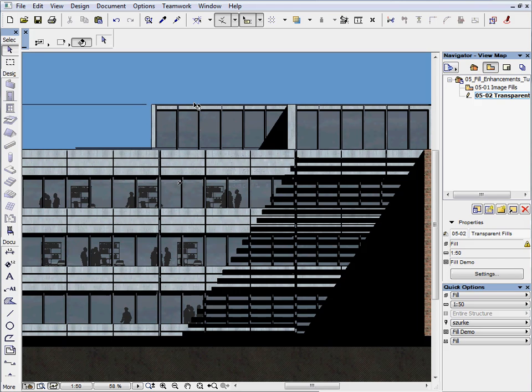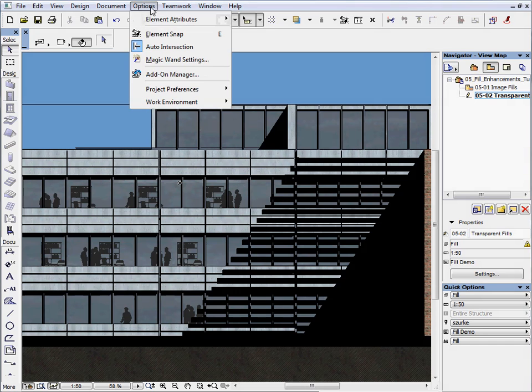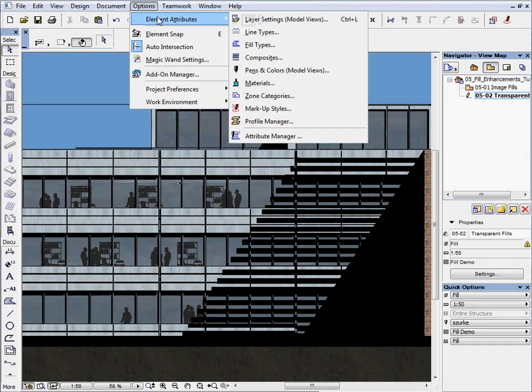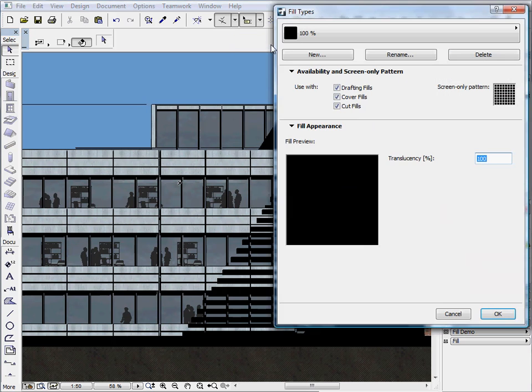Let's create a new Translucent Fill and see how it works. Open the Fill types attribute palette and click on the New button.